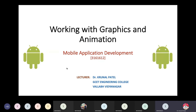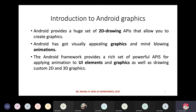Let's start today's topic. We are going to talk about working with graphics and animation. Sometimes it will be necessary to draw your own shapes, draw some text, animate something, create a screensaver, or provide some animation. So we are going to learn about these classes and interfaces. First, let's talk about the introduction to Android graphics.